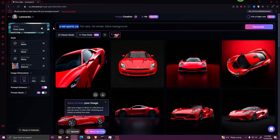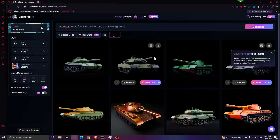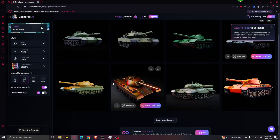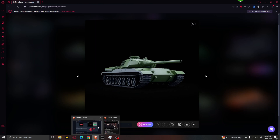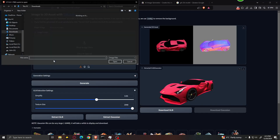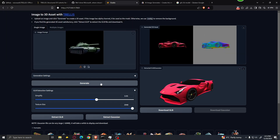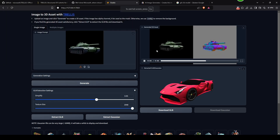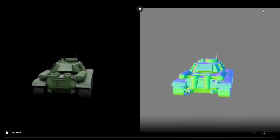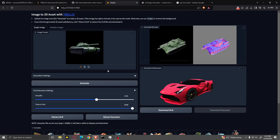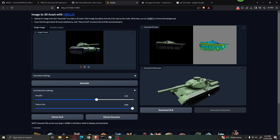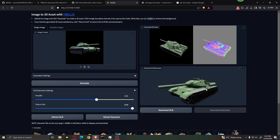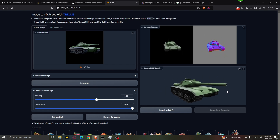Let's try a different concept. Here we have a couple of images of a Russian tank. Let's say we really like one of them — download it, go back to Trellis, upload the image, and click Generate. In less than 15 seconds, we have generated the model. Let's extract the GLB, and in less than two minutes we have a good looking 3D model of a tank which we can use for video games, animations, or literally anything. How cool is that?